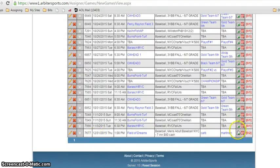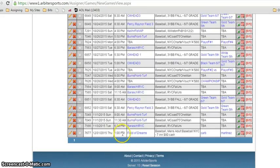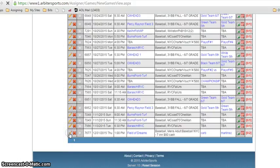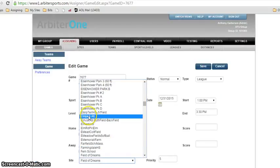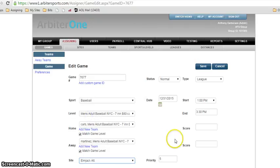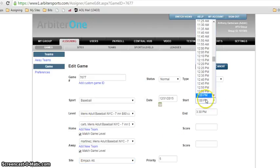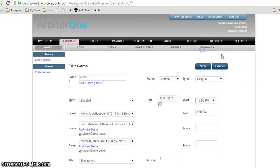Now let's say we need to change it, either the site or the time. We're in the assigning tab. We click on the pencil. The pencil means edit. We're going to change the field to Elmjack. We're gonna change the start time. You click on the start, you change the start time. We're gonna change it to 12 p.m.